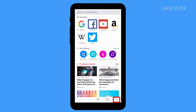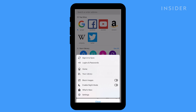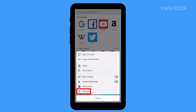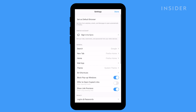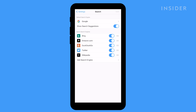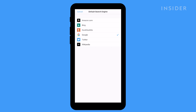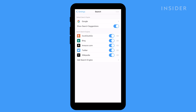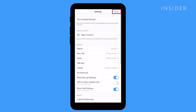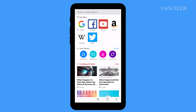Tap the three horizontal lines in the lower right hand corner of the screen and select Settings. Under General, tap Search. Locate the default search engine section at the top. If it lists Google, then Google is already your default search engine. If not, open the default search engine section and select Google. Once Google is listed, tap Settings in the upper left hand corner, and then tap Done in the upper right hand corner to finish.